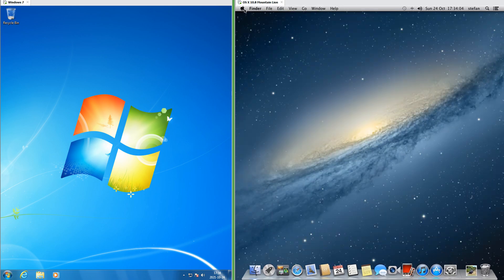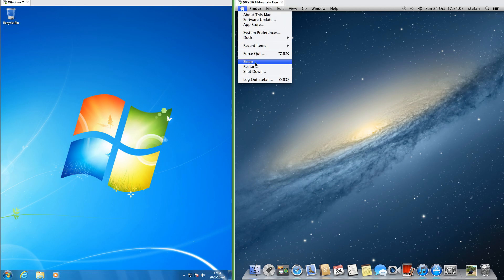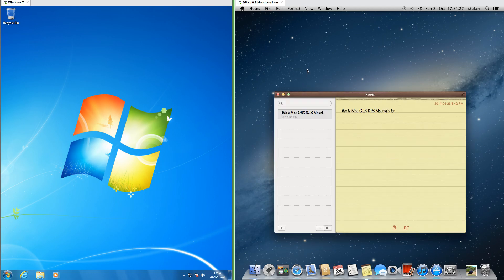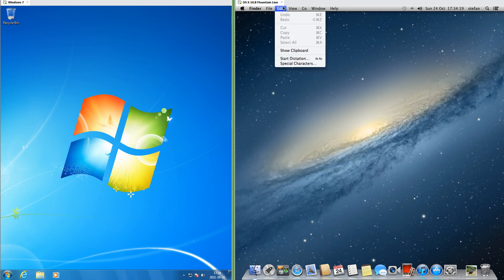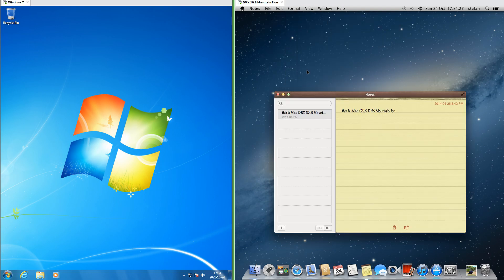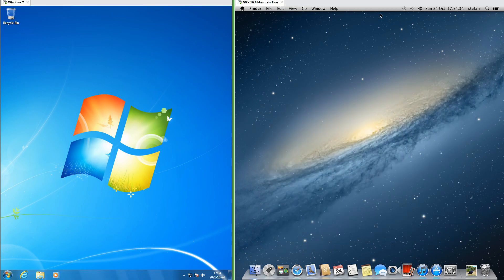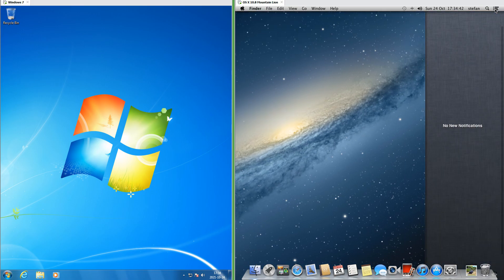The macOS 10.8 top bar has the Apple logo at the left, which brings up the Apple menu containing system options. It then has the name of the current application, followed by the menus for the current application, which change depending on which application is active. At the right it has system icons, clock, username, search, and notifications.